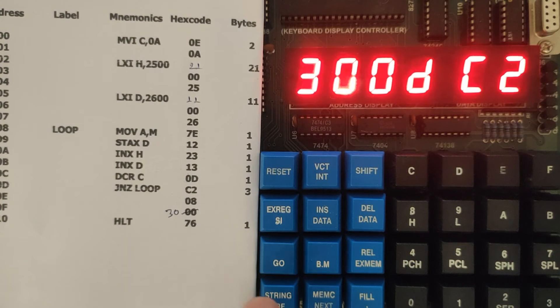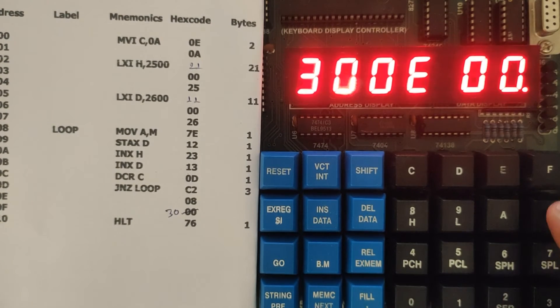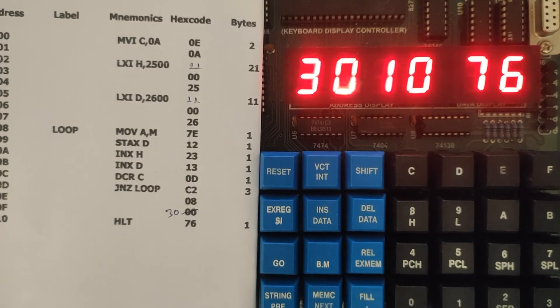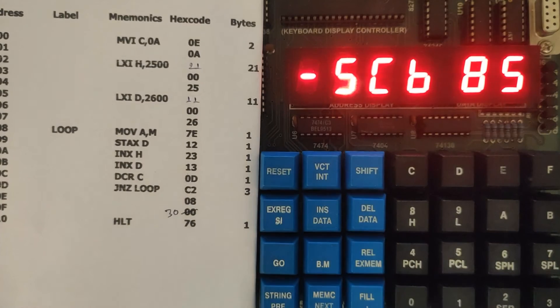After C2 there is 08. Now after 08 we have 30, then 76. This is the data we have entered.